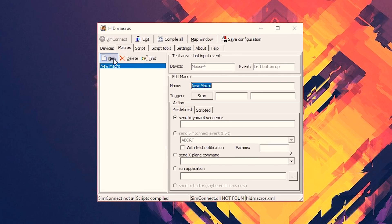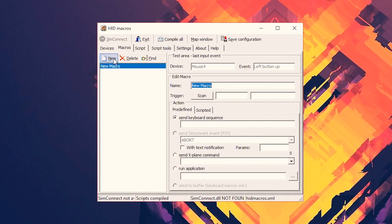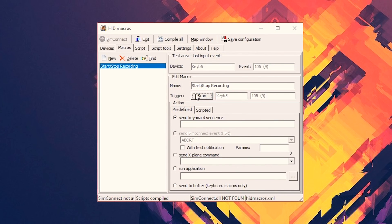To create a macro, head into macros and click new. In the edit macro section, this is where it will recognize your specific keyboard and the key pressed on that specific keyboard. We have to do this because Windows treats all plugged-in keyboards as one single keyboard — so if you remap the 5 key, it'll only remap the one on the macro keypad and not the one on your main keyboard. Name it something like 'start recording' and click scan, then select the key on your macro keyboard. Make sure numlock is enabled. There's a 'send keyboard sequence' option below, but OBS doesn't actually detect it when you're in-game, so we'll add a small delay — which appears to be the only way to get it working — by using the scripted tab.